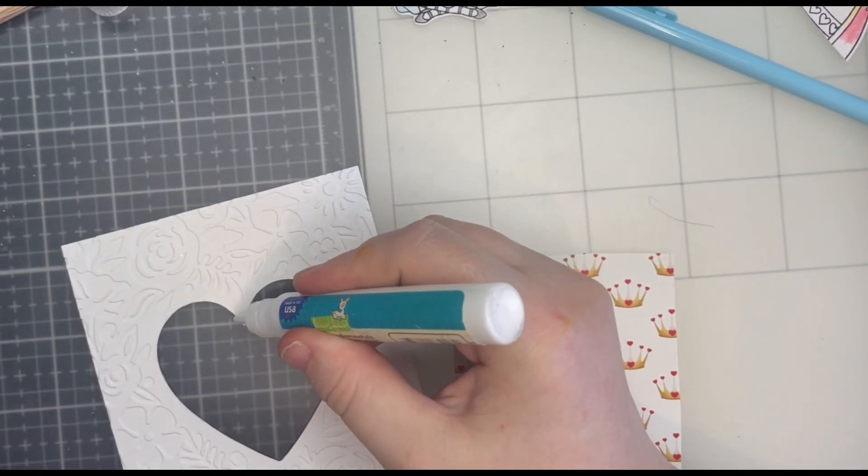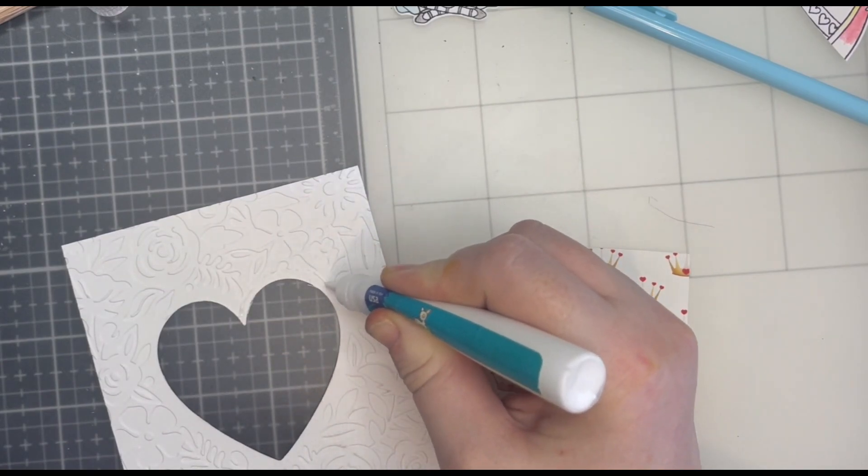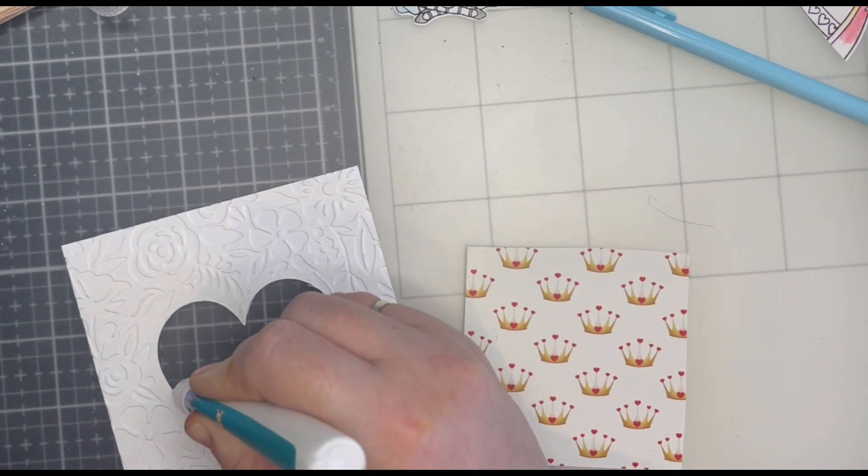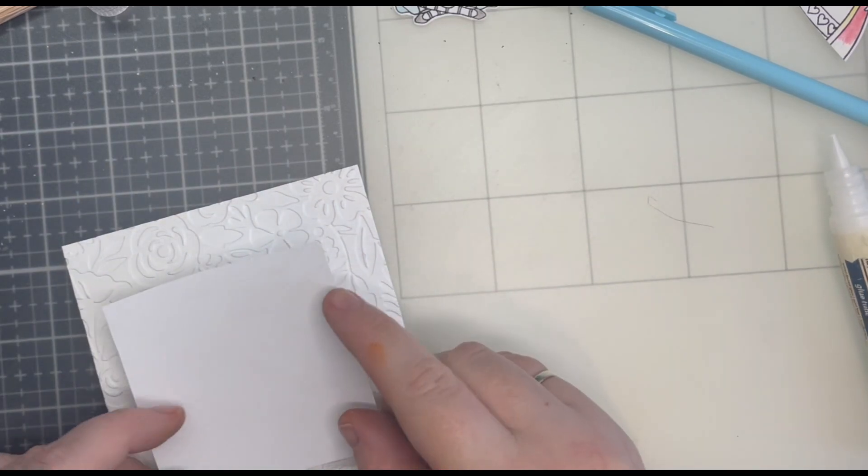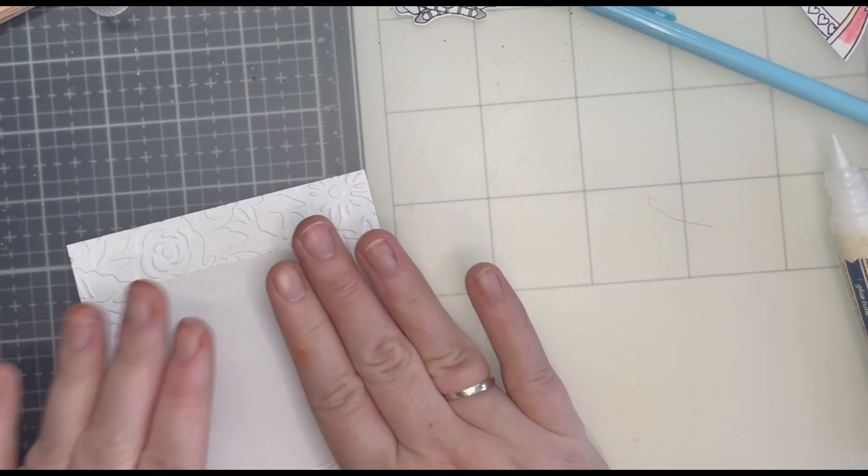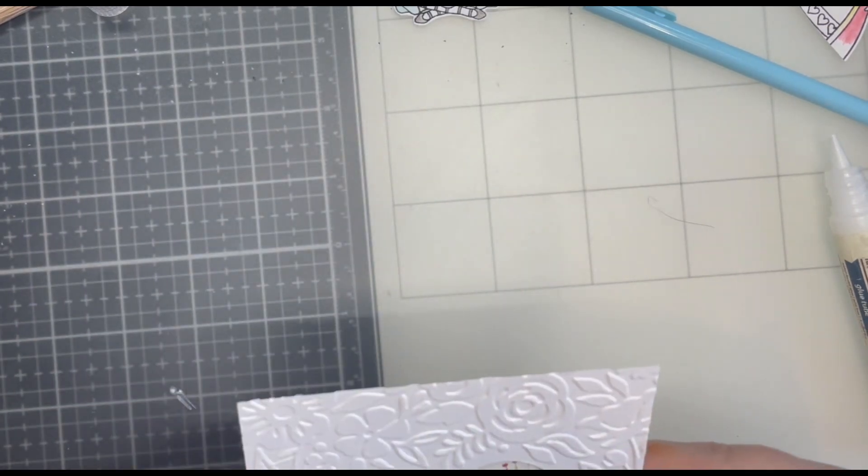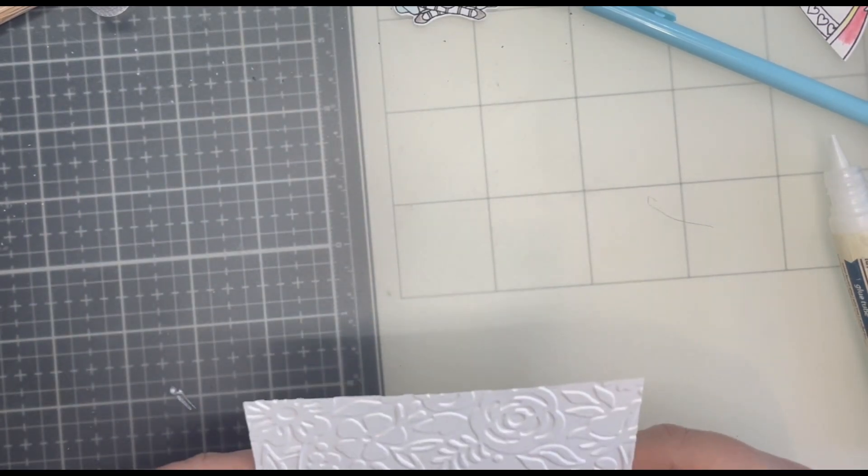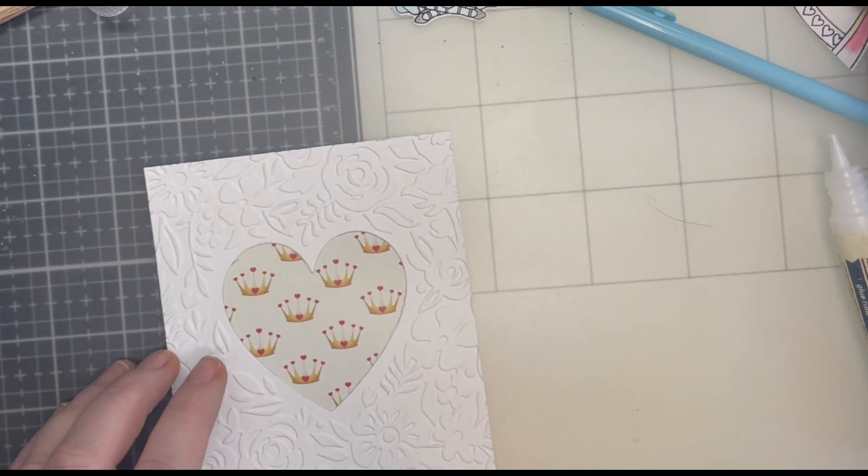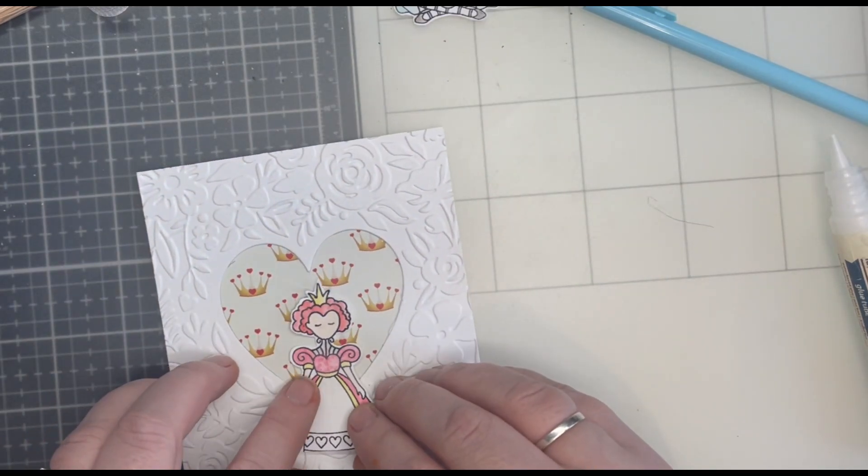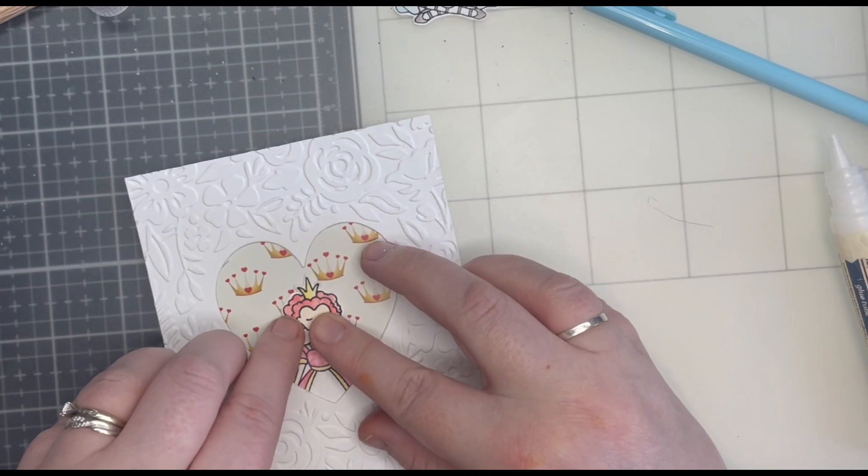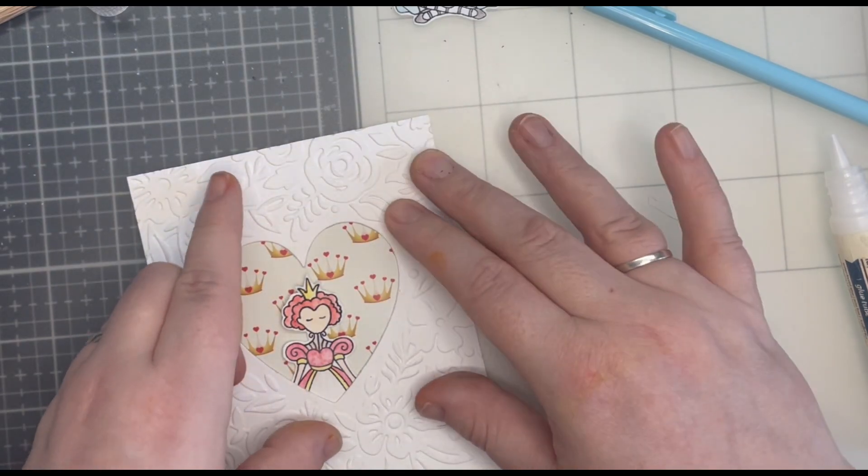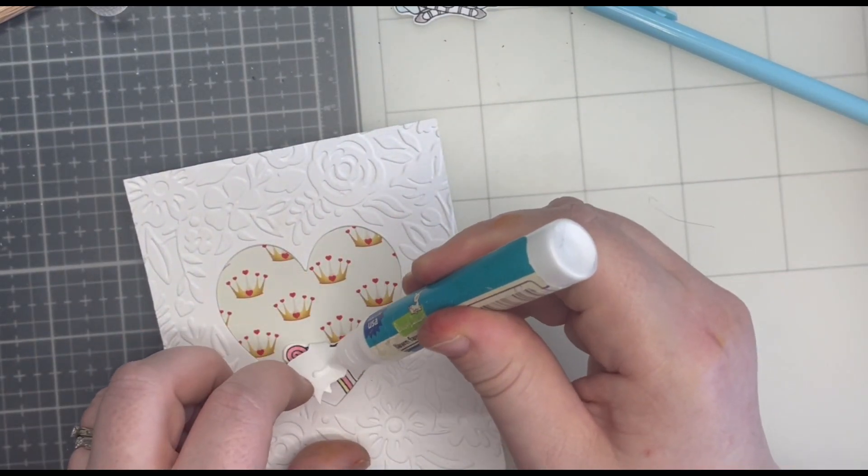Off screen I embossed a piece of Neenah Solar White 80lb cardstock with the embossing folder. I then cut a piece of crown patterned paper from Stamp Anything down the rabbit hole which came with a Wonderland kit. After gluing the crown piece of paper behind the heart I then lift the embossed piece to fit the Queen through and glue her down with a long form glue tube. I had to be careful that she didn't lose her head here.